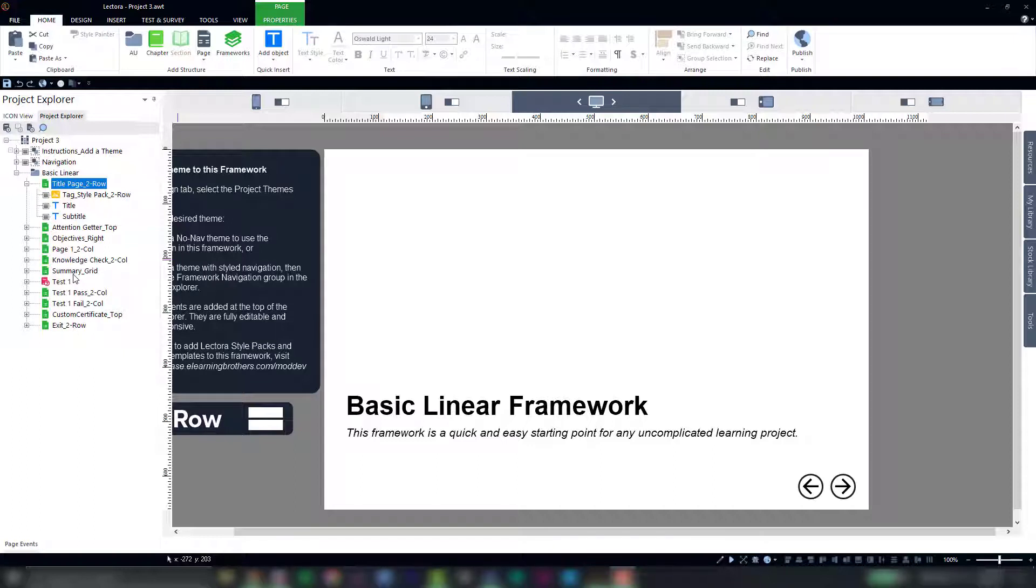Now the concept of themes in Lectora is not new, they've been around for quite a while, but we've redesigned themes to work perfectly within the ModDev workflow.